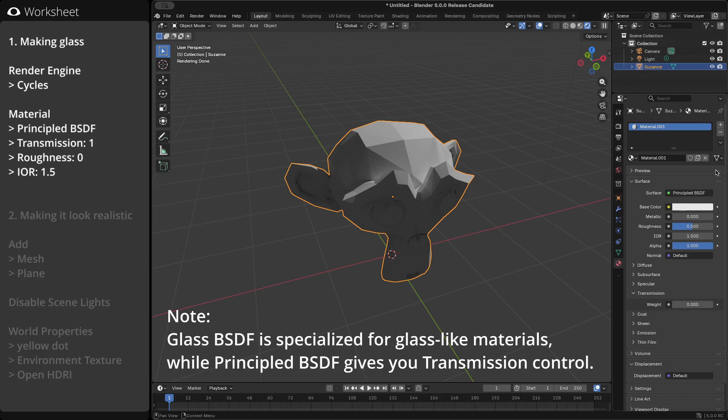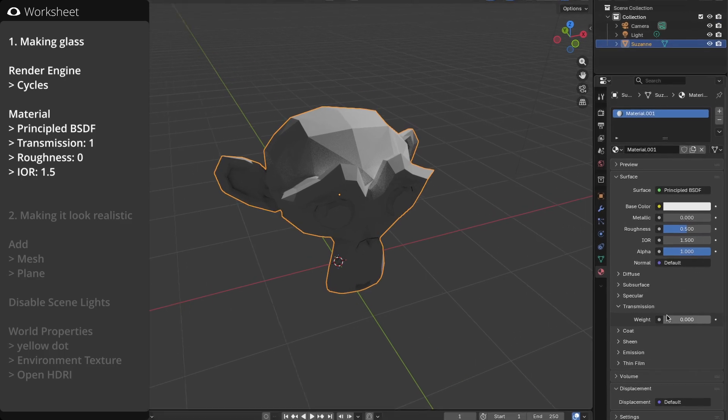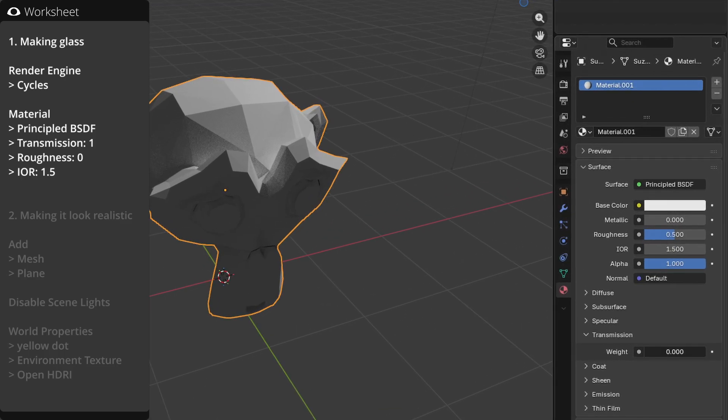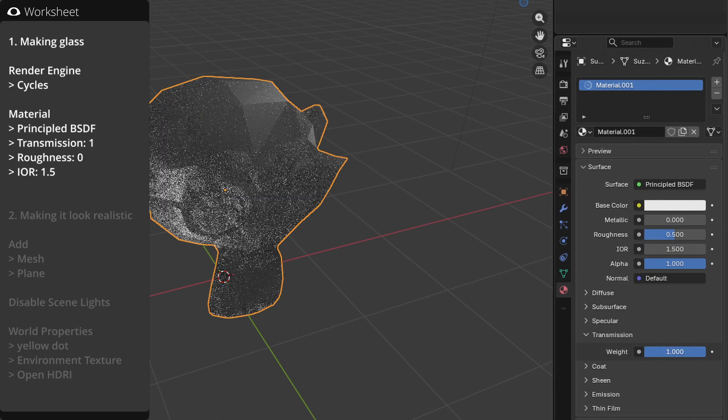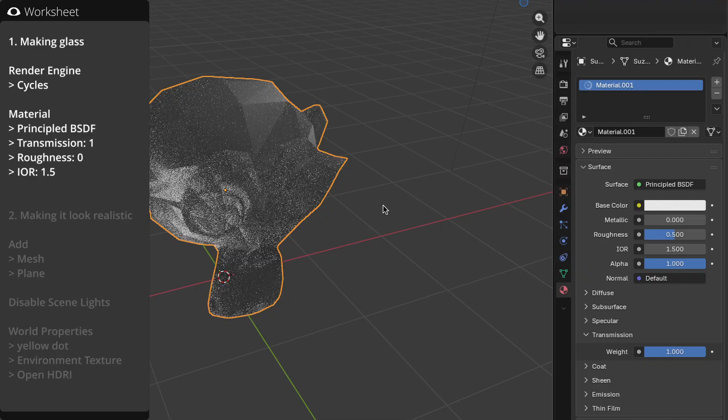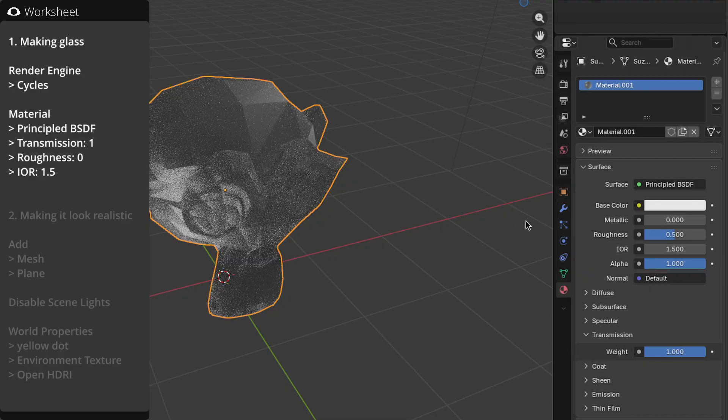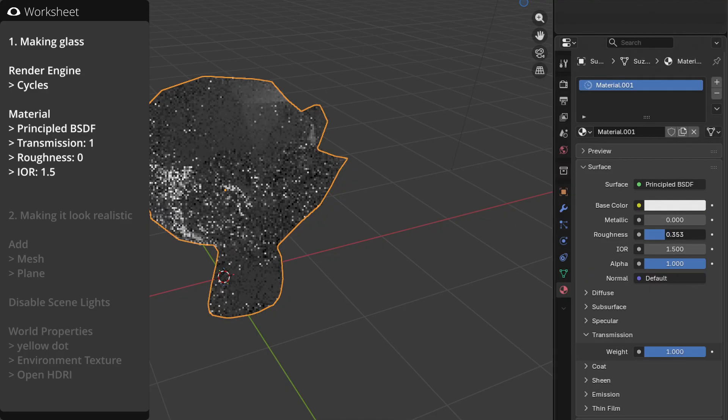Set the transmission value to 1. Adjusting the roughness value allows you to create frosted glass. Here, let's set it to 0.